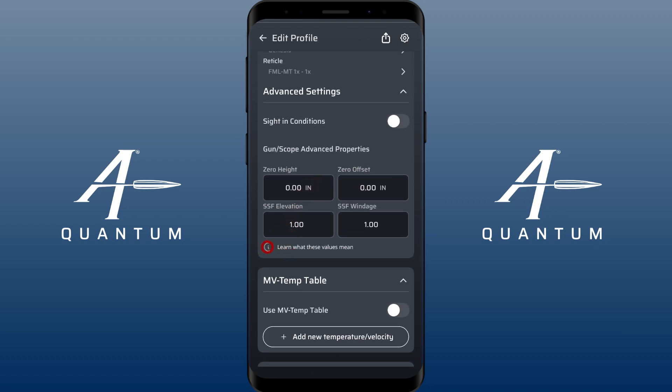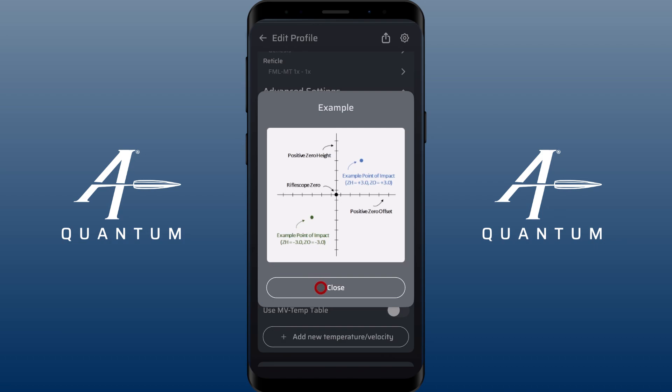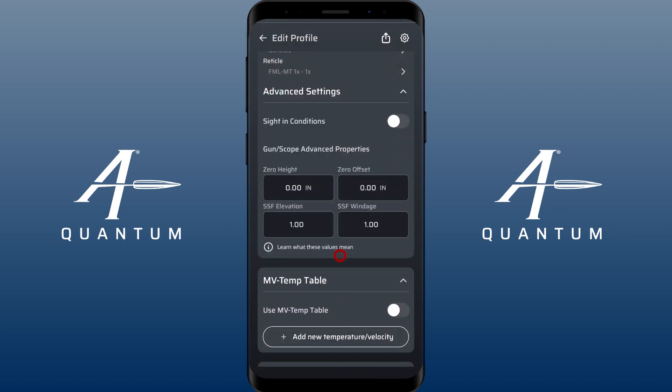Let's talk about zero height and zero offset. If you hit the information button next to zero height and zero offset, it's gonna give you a detailed description on how to use it — it's a grid-based system. You should always check these four inputs if you've got a weird firing solution, like it's just one mil high or always half a mil high.